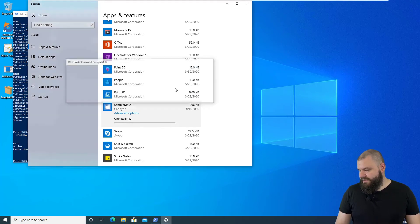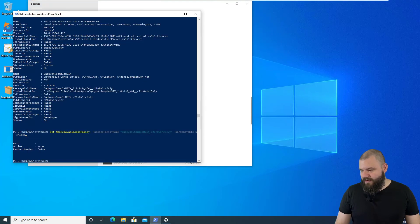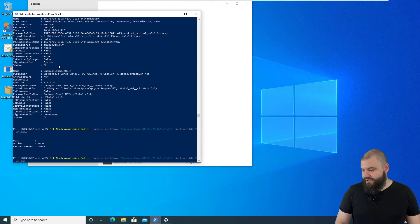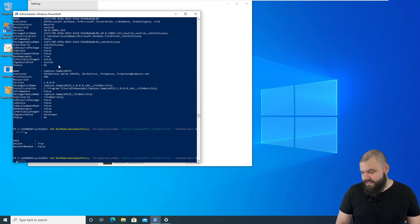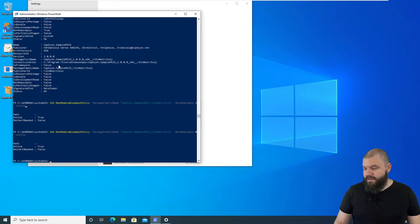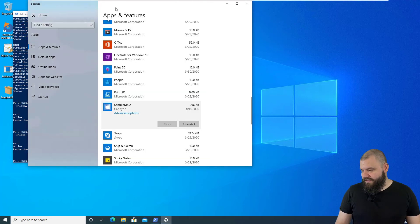If we want to remove the policy, we use the same commandlet we previously used, only with the NonRemovable parameter set to 0. Now we should be able to uninstall it.